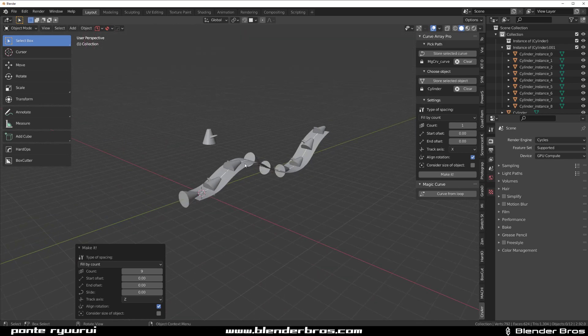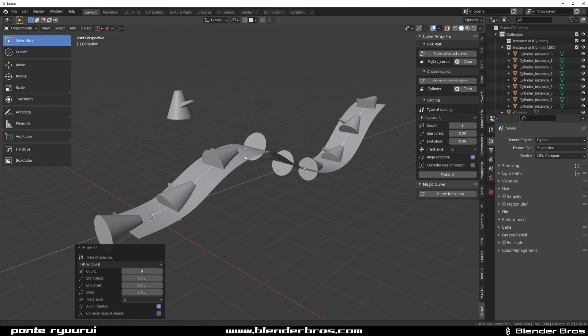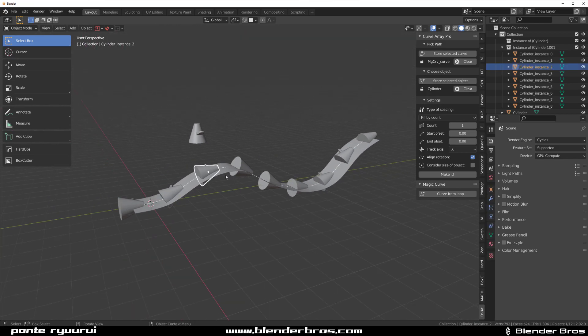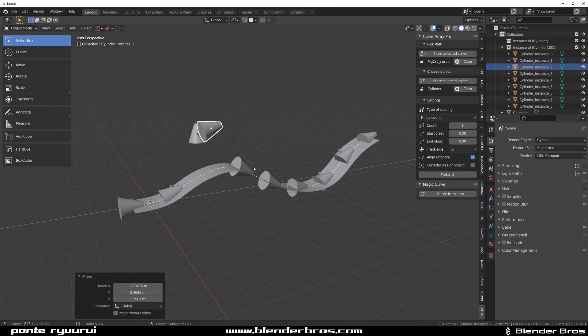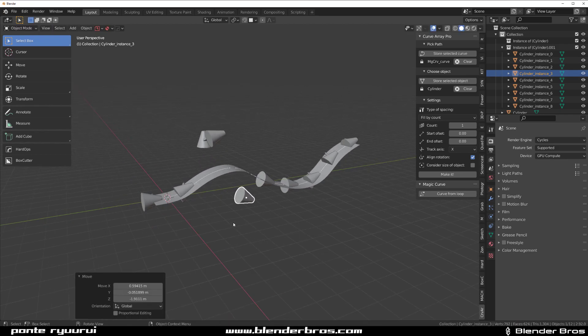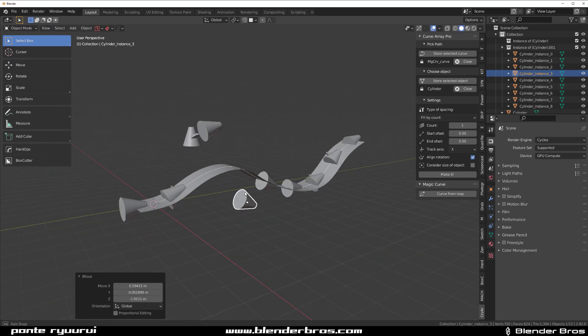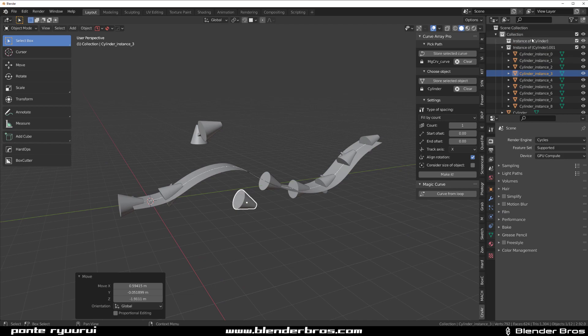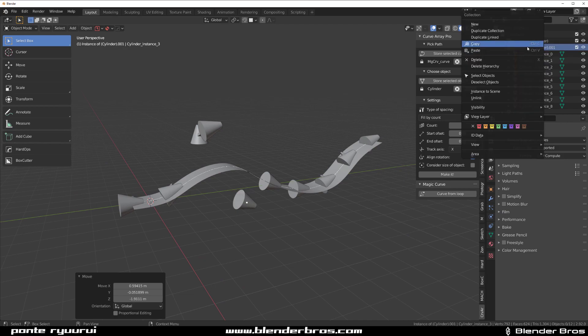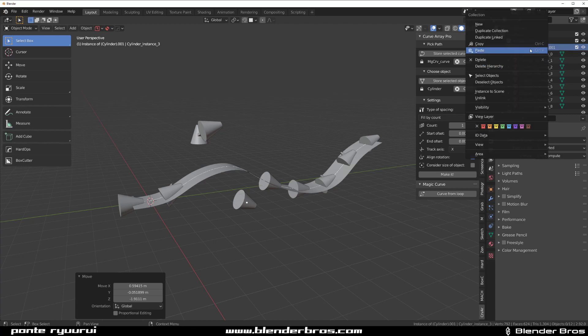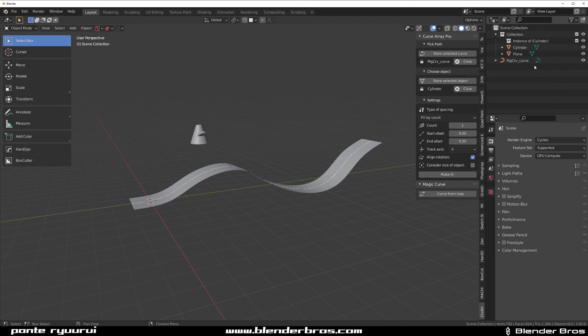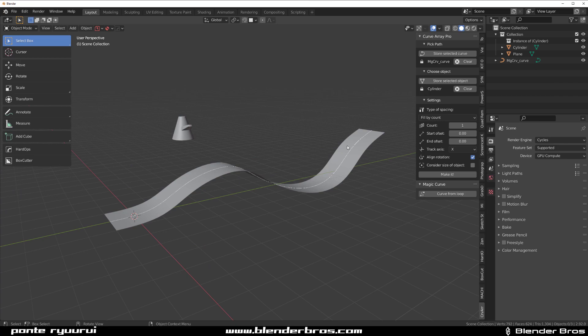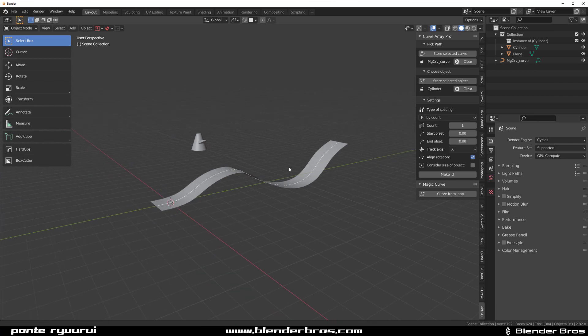Now, the only caveat of this addon is that this is not technically an array. So I can just freely move these buggers like this. And to delete them, you actually need to go to the scene collection, right click on this instance of cylinders and delete hierarchy. So that's how you get rid of this array.